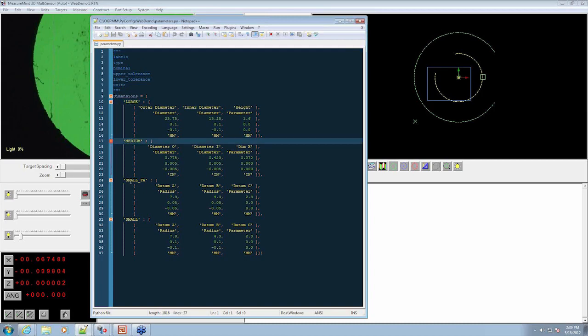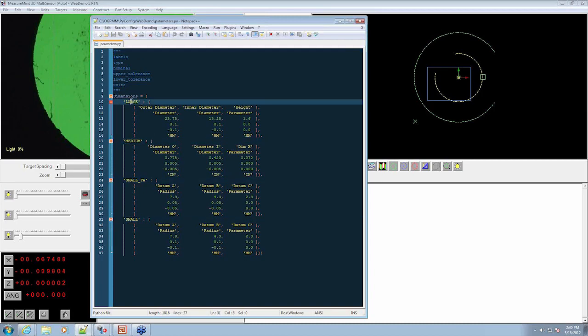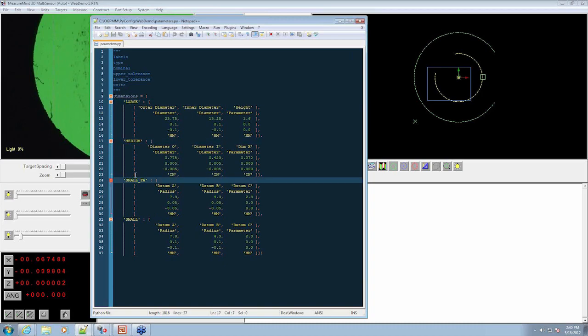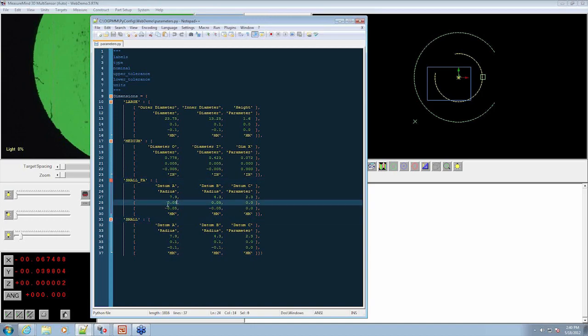we have our part numbers down the side. So this is large, medium, small. We're measuring washers, by the way. This is a small first article, and this is a small. You'll notice how the tolerance is here, different.